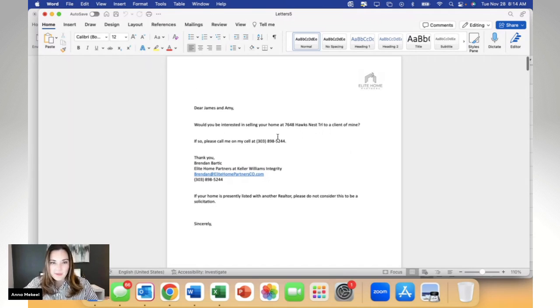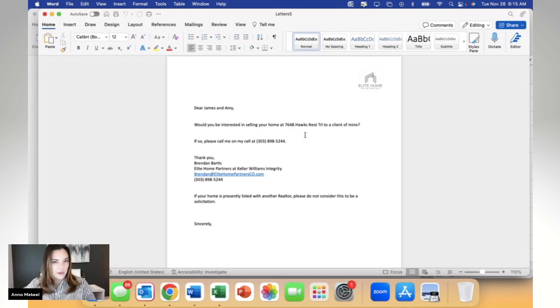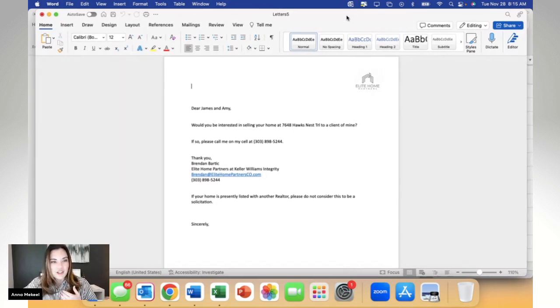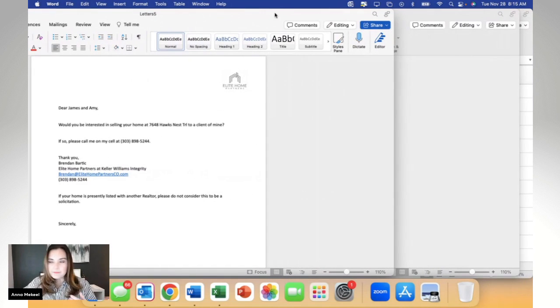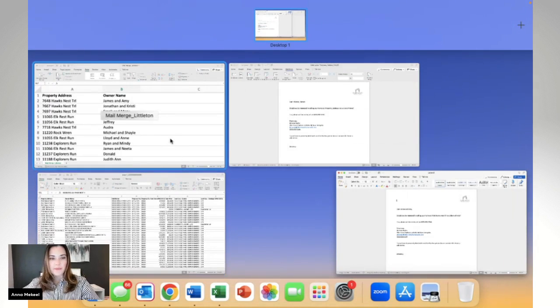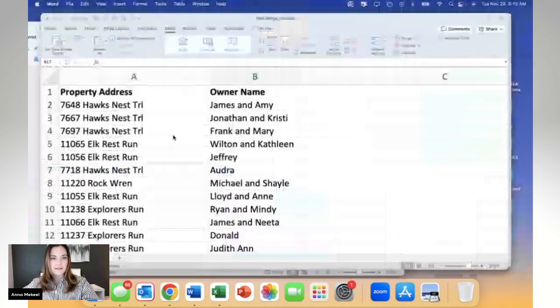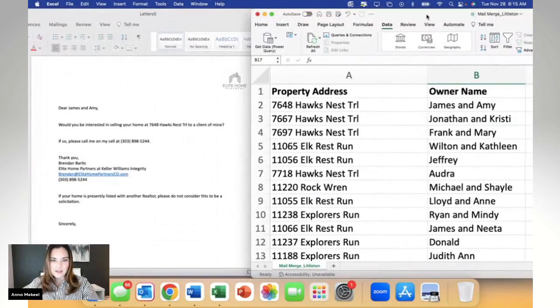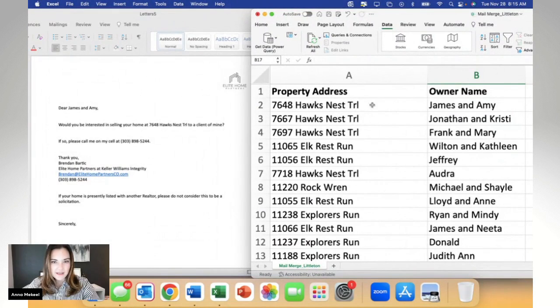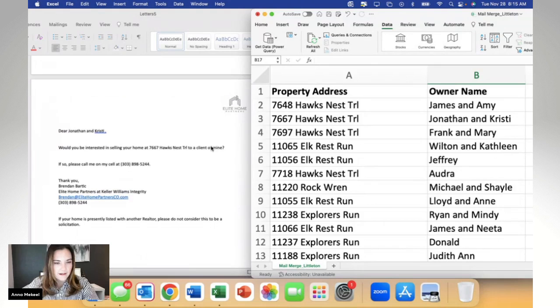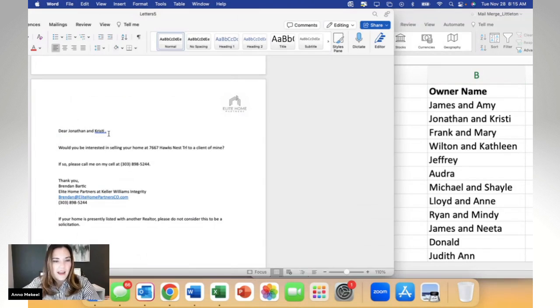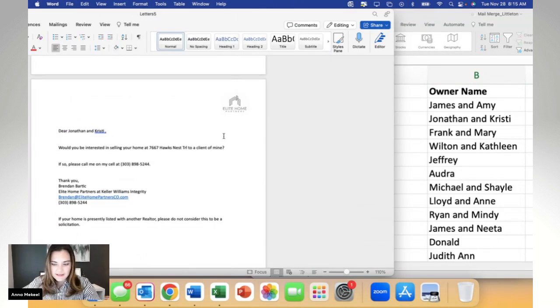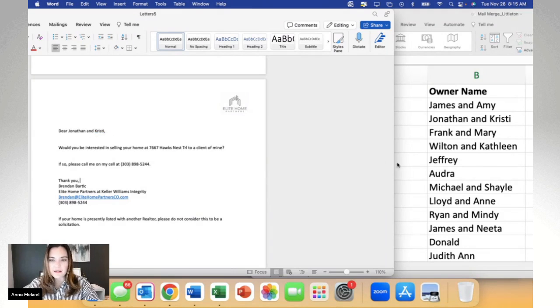So as we scroll down, I have James and Amy at 7648 Hawksnest Trail. Pretty cool. Now for me to check my work, I like to just slide my letters over and bring back my mail merge list, right? So now I have them side by side. I can just make sure that everything cross-checked over correctly. Jonathan and Christy at 7667 Hawksnest Trail. Great. There seems to be an extra space after Christy's name. No problem. We just backspace into it. This is why I like double checking my work.